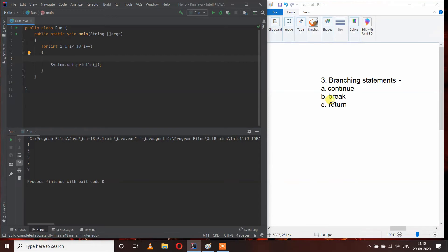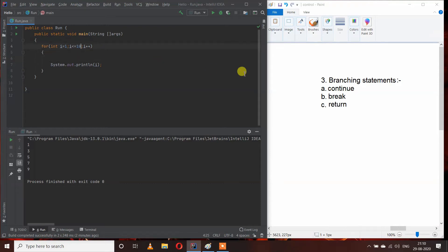Let's see how we can use the break keyword. Break is used to exit a loop — when a loop is running and at some condition we want the loop to exit. Here is a program that prints numbers from 1 to 100. When I run this program...